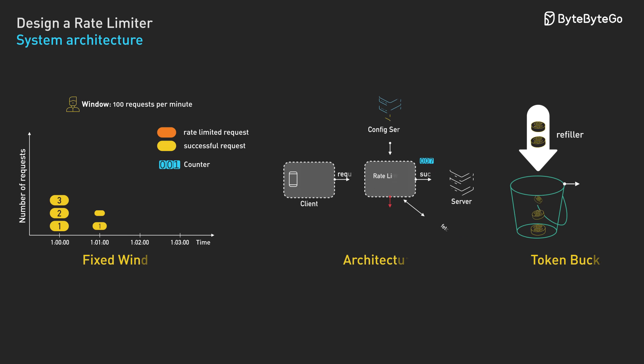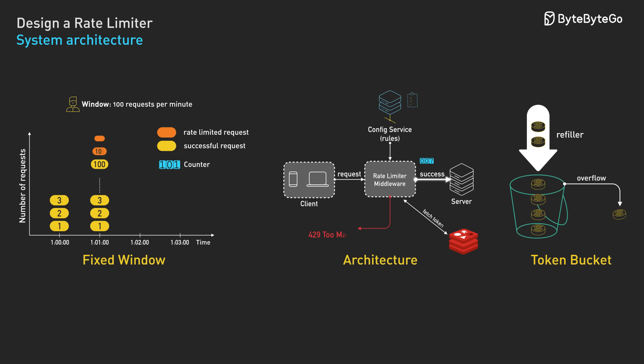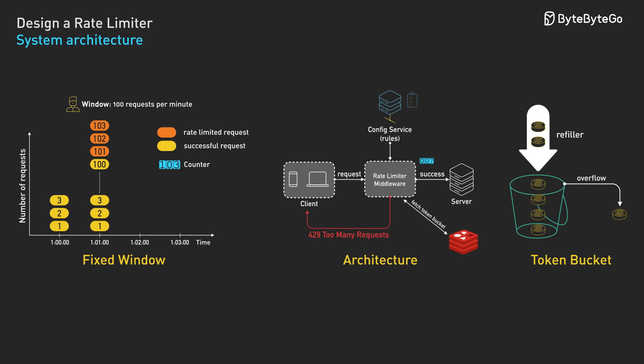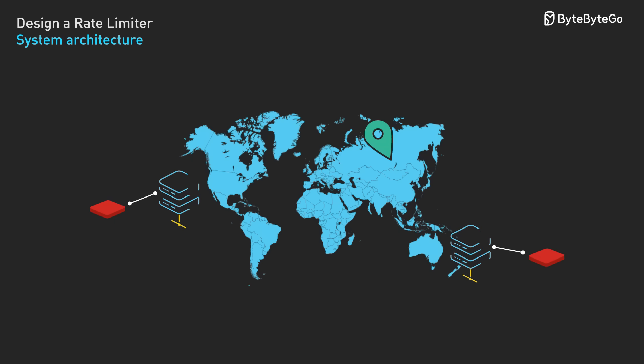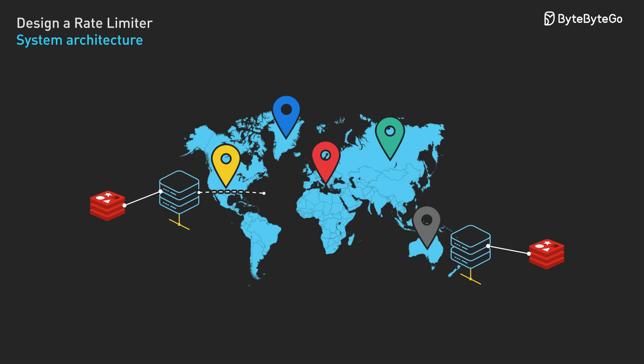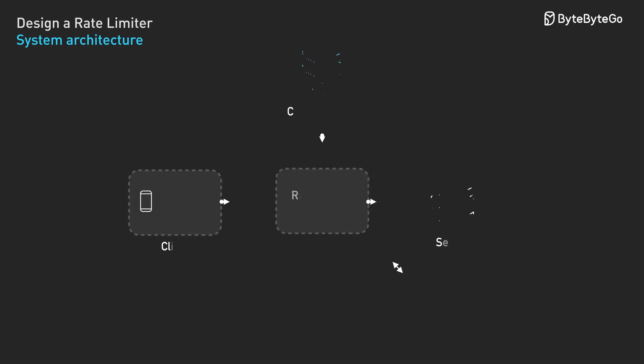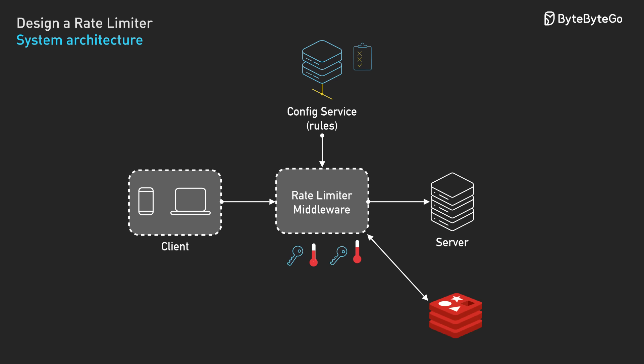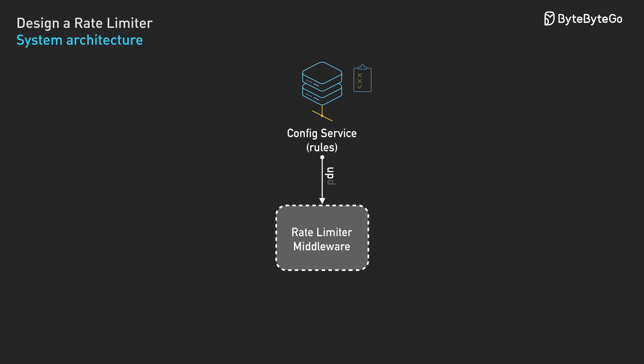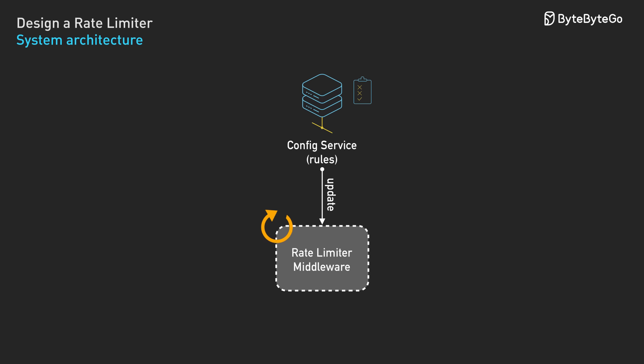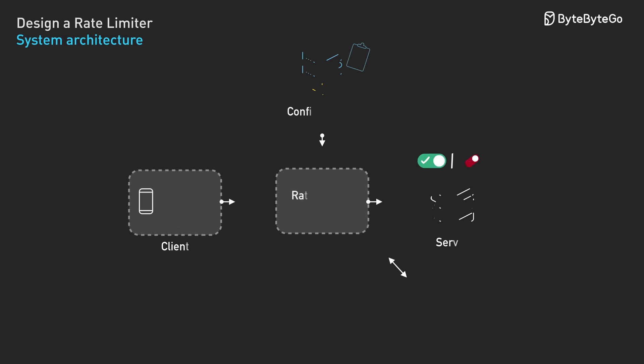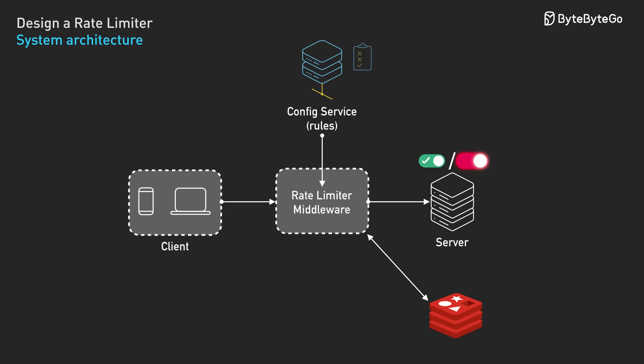We've covered the essential building blocks for rate limiters in this video. There are other interesting topics we didn't cover: How do we handle geographic latency with multi-region deployment? How do we handle hot keys when a few users generate most traffic? How do we update rate limiting rules without restarting servers? Should the system fail open or fail closed when key components go down? These are all interesting topics worth exploring.